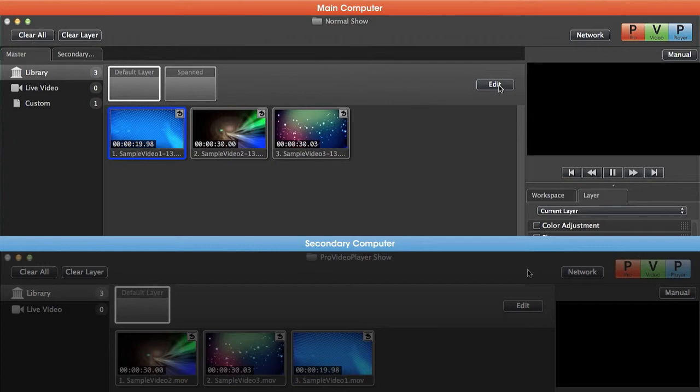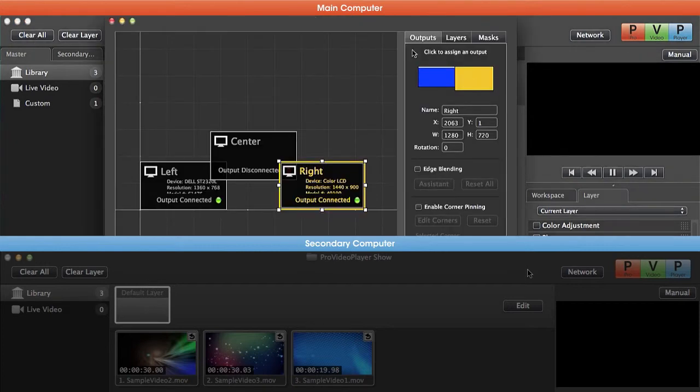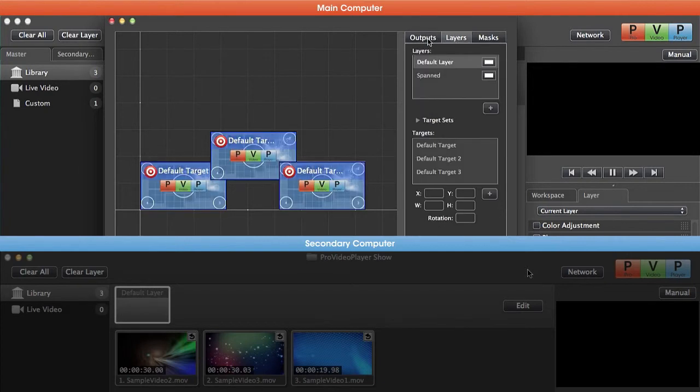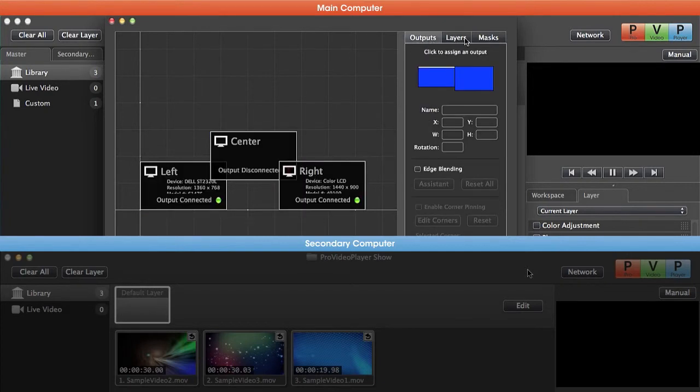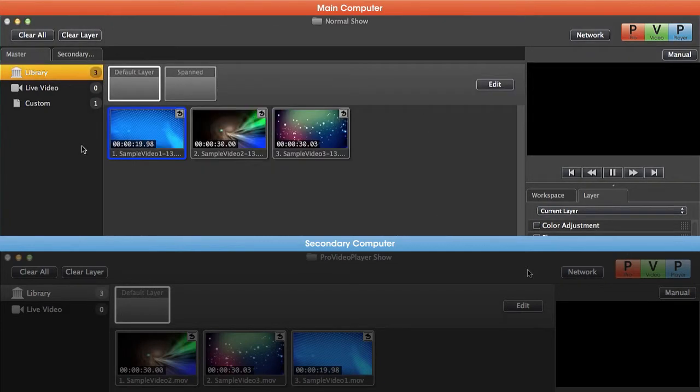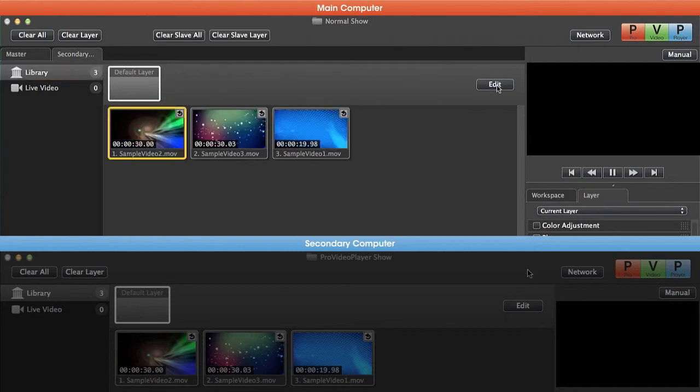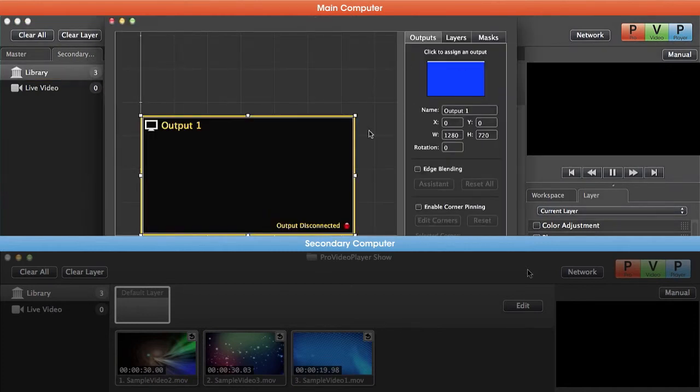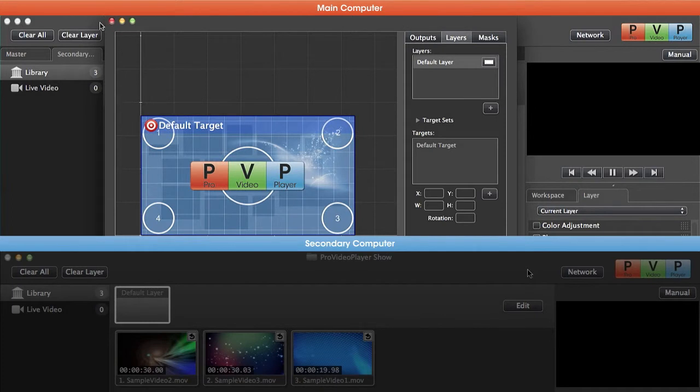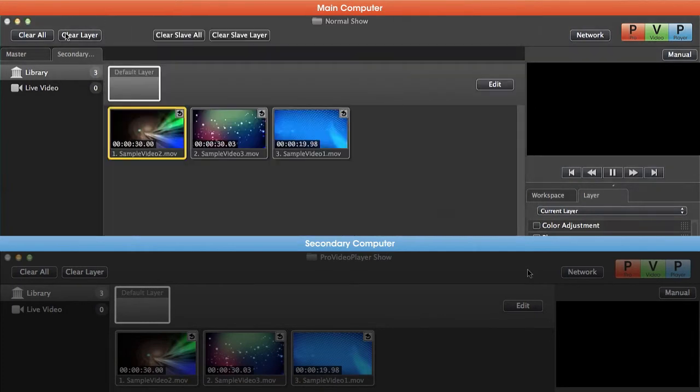On our master machine, if we hit edit here, you'll notice that our output arrangement has a couple different outputs and a couple different layers. If we go to our secondary machine and look at our same output arrangement, you'll notice we only have one output and one layer.